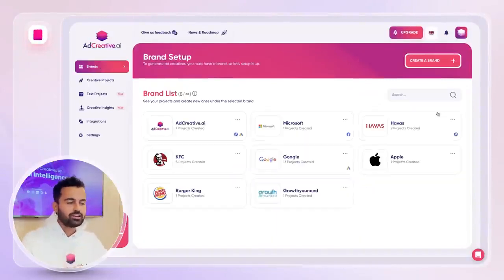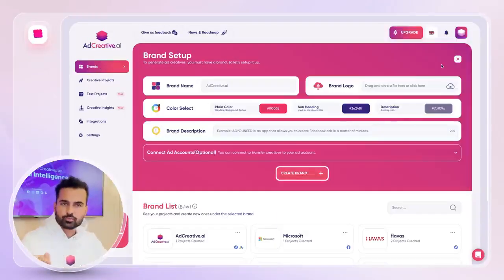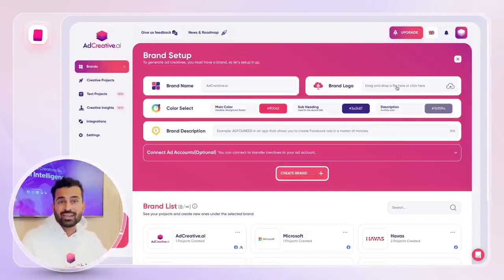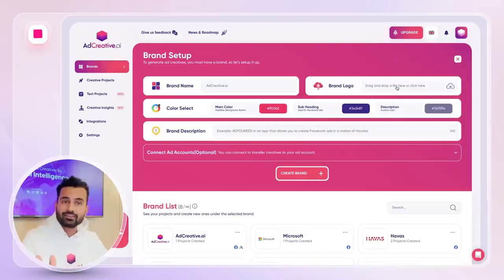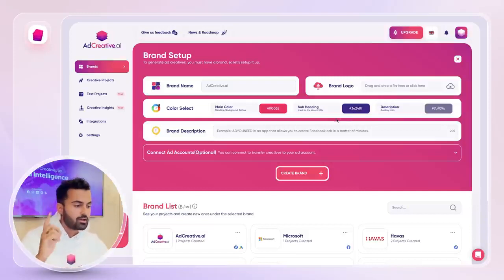The first thing you're gonna need is a brand. When you create a brand, it's super simple. You're gonna write your brand name and your brand logo — simply go to your website and download your logo if you don't have it in hand. Otherwise, a PNG without a transparent background is gonna do the work.